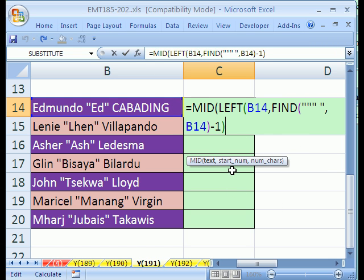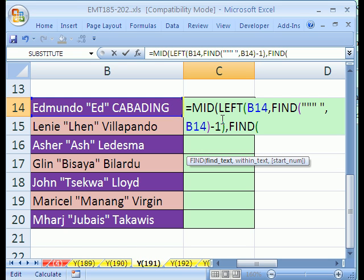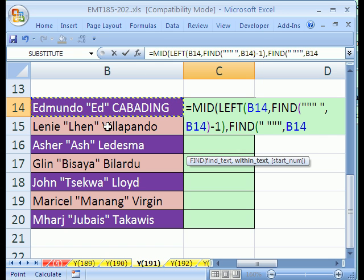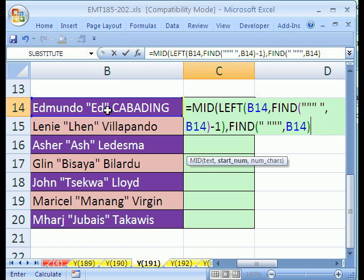That's the text for MID. Now, for the starting position — since this is all the text — we want to start right there on that E, so we'll search for space-quote, which gives us a number, and then add one more because that's where we want to start. FIND — find what? In this case it's going to be a single quote, space, then triple-quote. Comma, within what text — this cell. Close parentheses. And we need to add one because we want to start on the E. This finds that position, and we plus one. Now we'll close — this is the starting number, so add a comma.